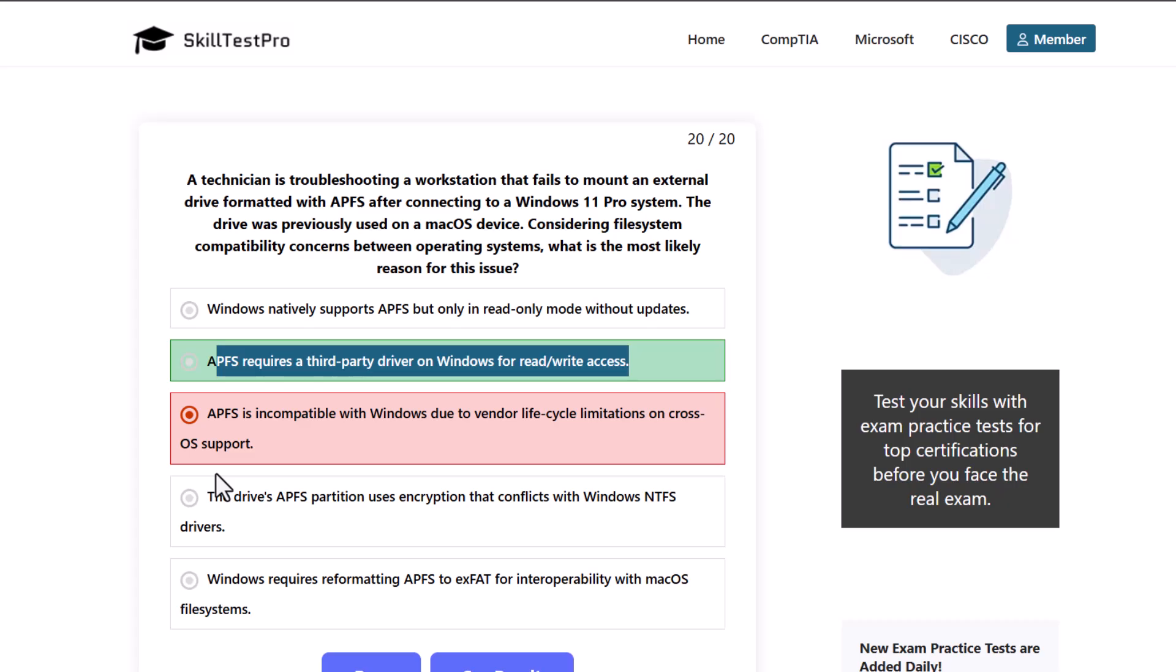I will search for more other operating system practice tests here on SkillTestPro and will find some which is oriented only on Windows and will create a video soon. So if you found this video useful, leave a like, share this video, subscribe to the channel if you are new, and see you in the next one.